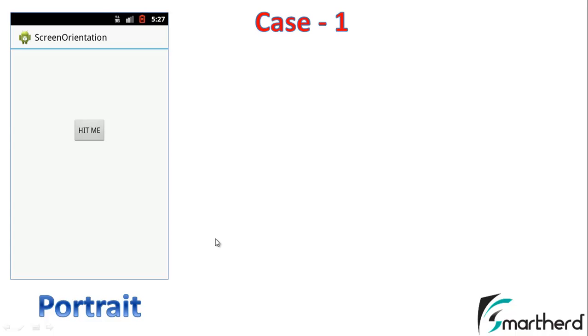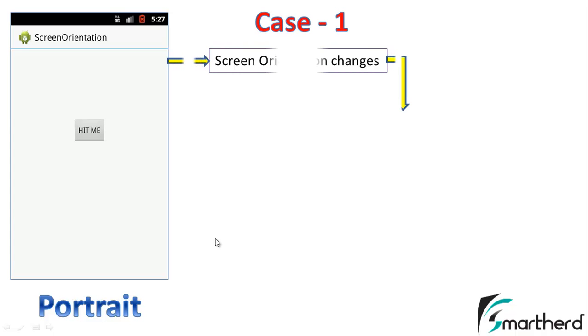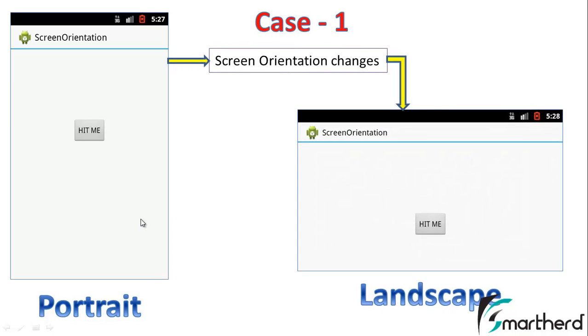Suppose we are using our application in portrait mode and we want to switch to landscape mode. When we switch to landscape mode, our app looks like this. Our layout changes and the landscape layout comes in front of us.